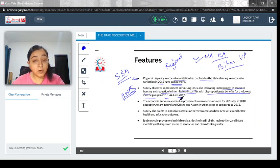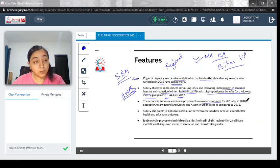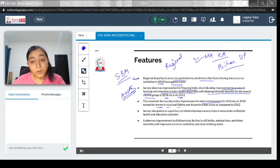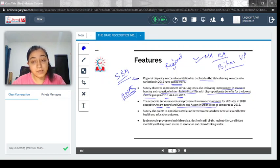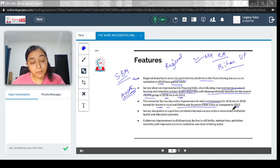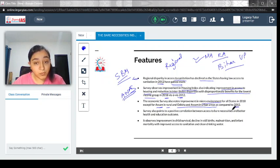The Economic Survey also notes improvement in the micro-environment of all states in 2018 except for Assam in rural and Odisha and Assam in urban areas, as compared to 2012.